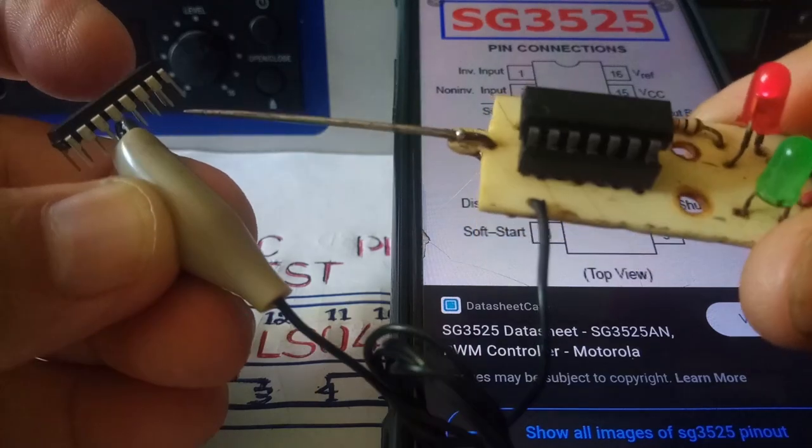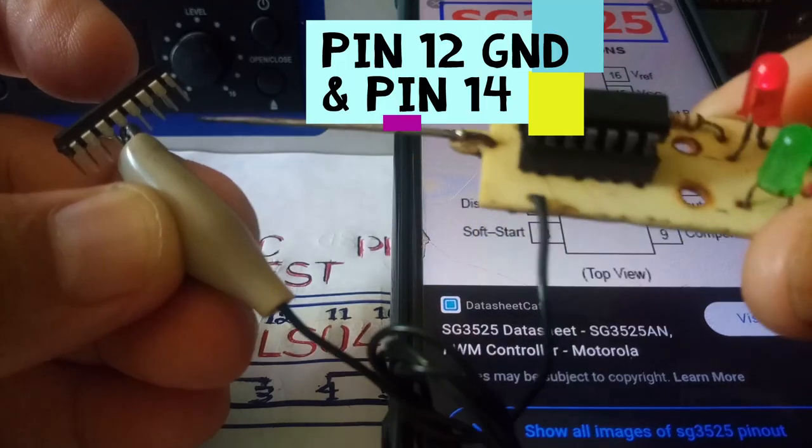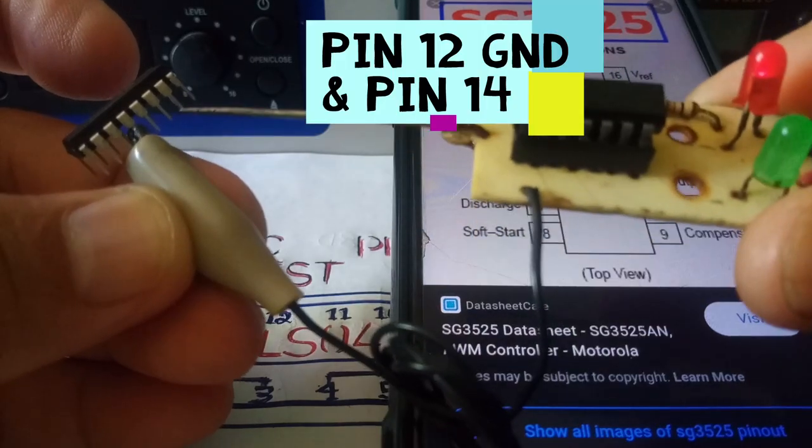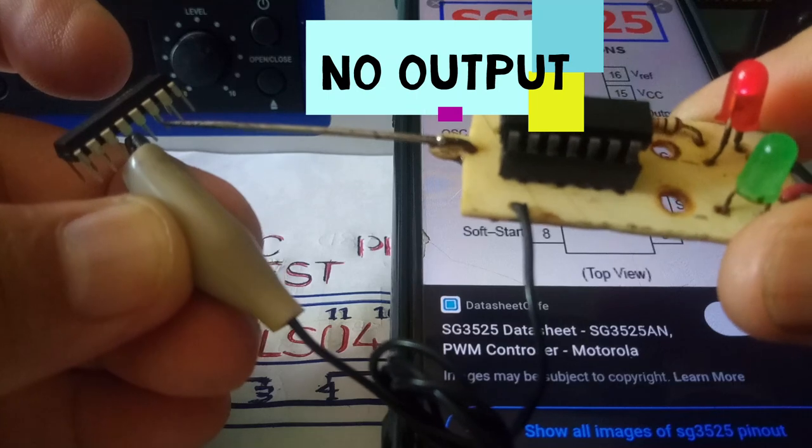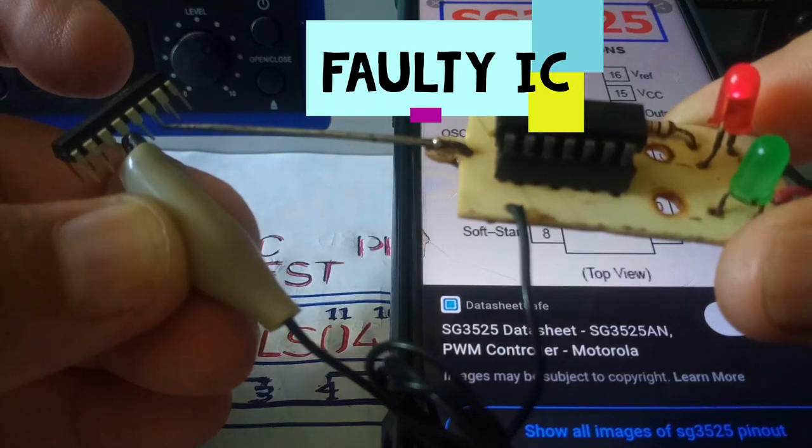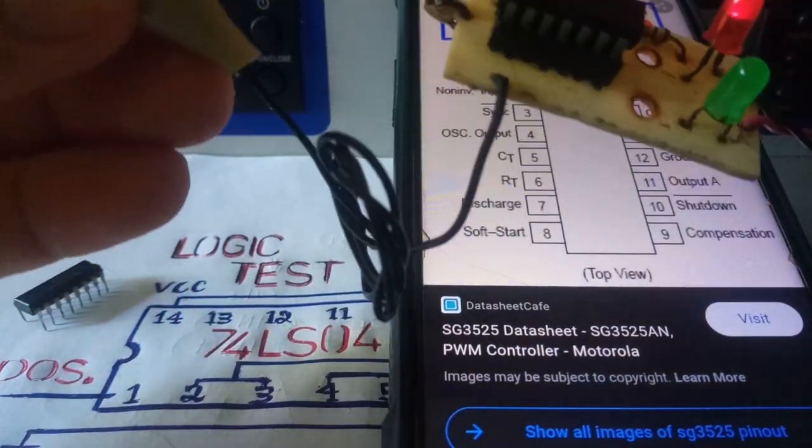Ground output is pin 14 output B. Let's try output B. We don't have output. Let's check the other IC.